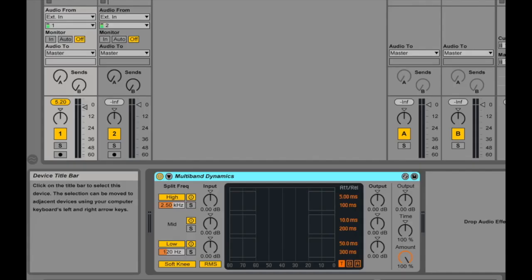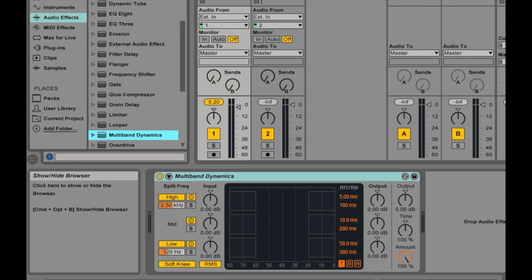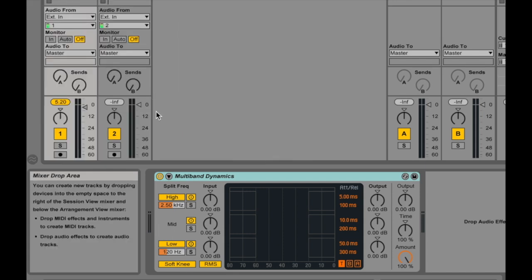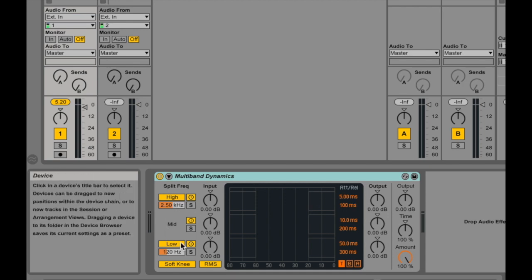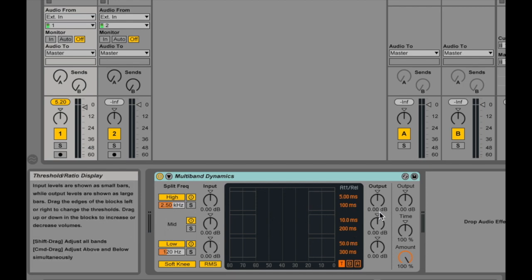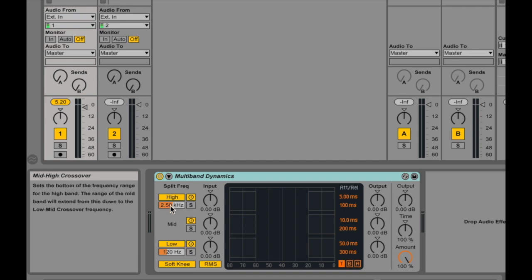We've switched to Ableton Live and I've got a multiband dynamics object loaded into one of my tracks. Multiband dynamics is found in the audio effects sidebar — if you're looking for it, just drag it into one of your tracks and it'll show up. I'm going to start by talking about the different settings of multiband dynamics. There's a lot of interface here, and I want to go over the basics from left to right, then I'll put it into practice and do some work on the sound with it.